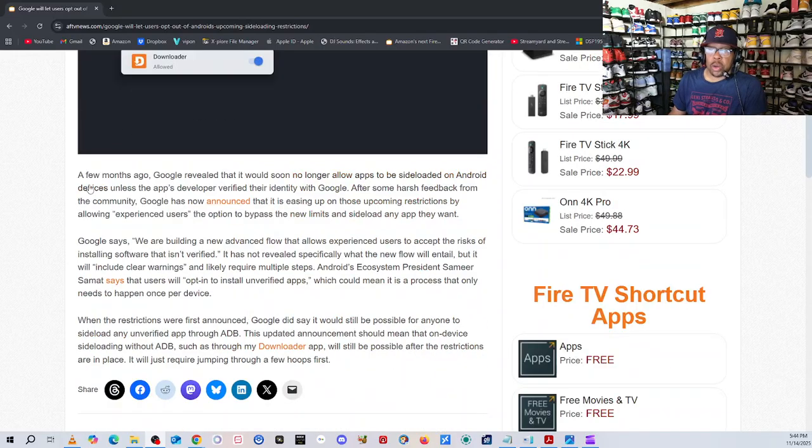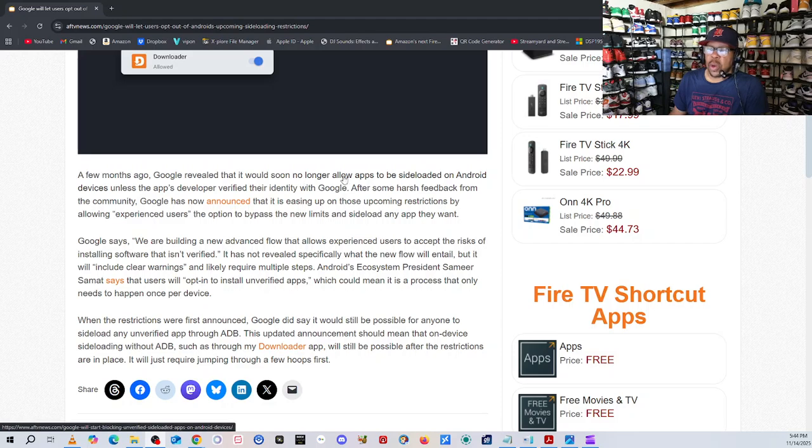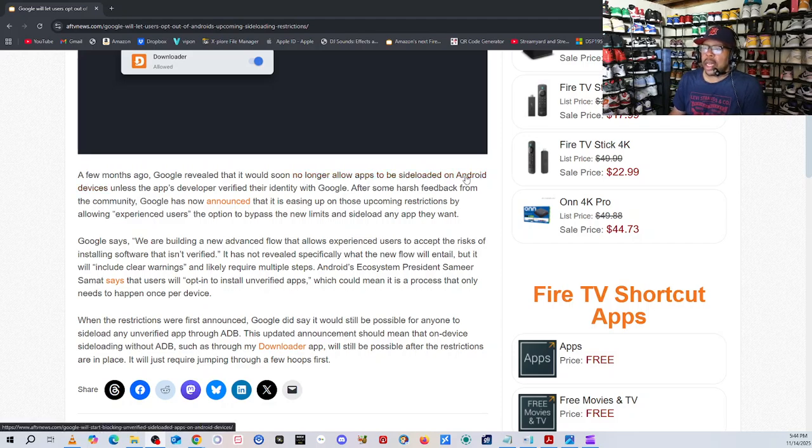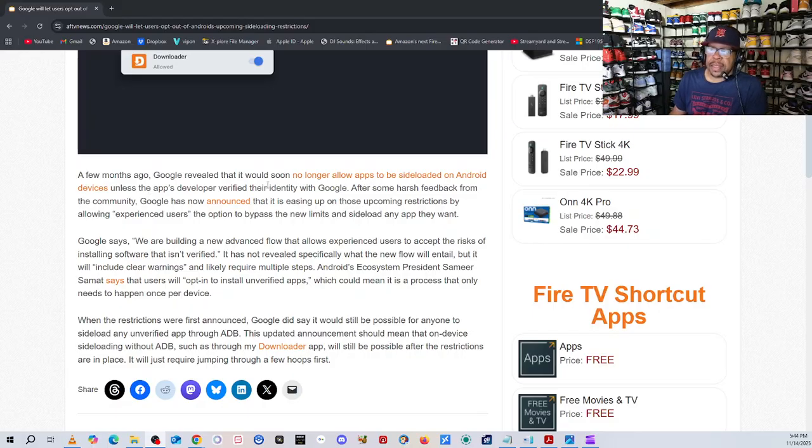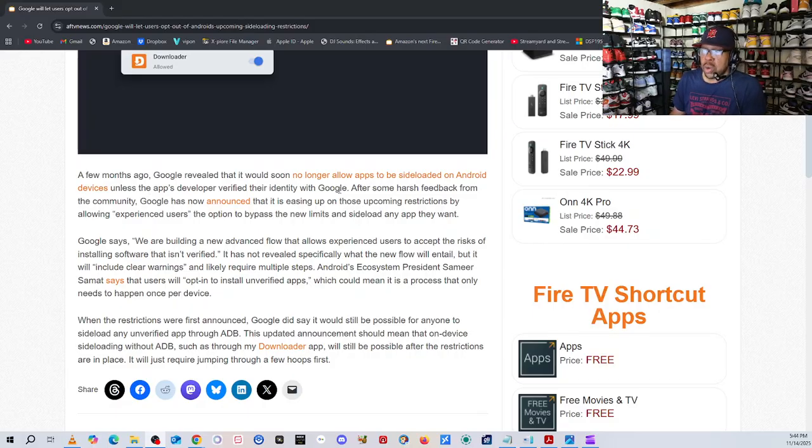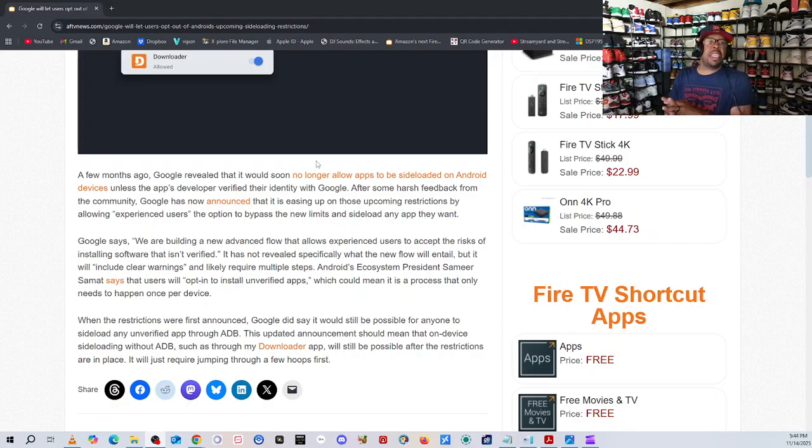So we just recently got an update from ATV News. A few months ago, it says, Google revealed that it will soon no longer allow apps to be sideloaded on Android devices unless the app developer verifies their identity with Google. And again, Android TV, Google TV.